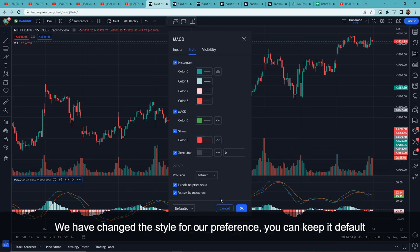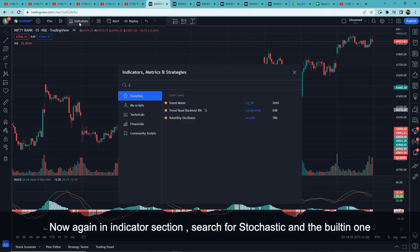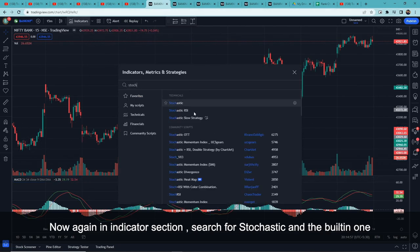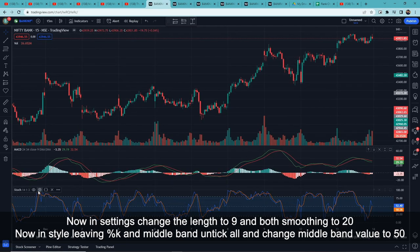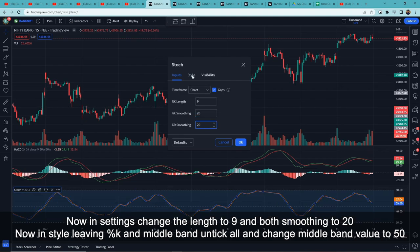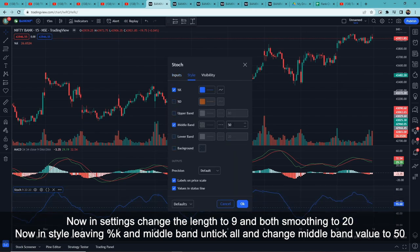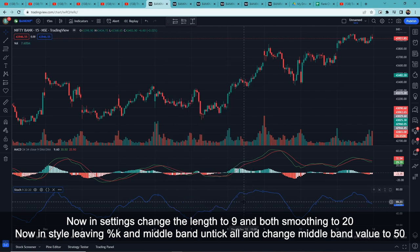In the MACD style settings, set the MACD line to green and the signal line to red — that is our preference, but you can keep it as you like. Next, go back to Indicators and search for Stochastic — the built-in one will appear, add it. In its settings, set the length to 9 and both smoothing values to 20. In the style tab, keep only the percent K line and the middle band, untick everything else, and set the middle band value to 50, then click OK.